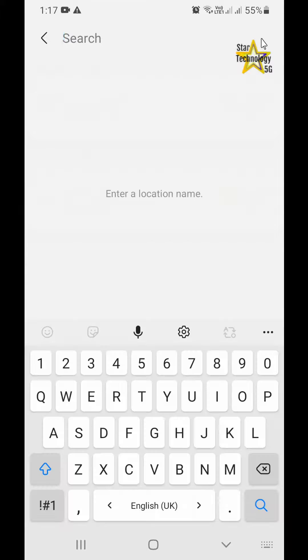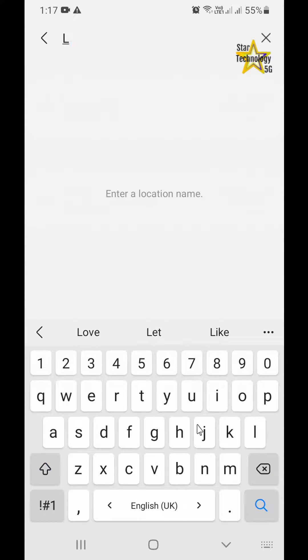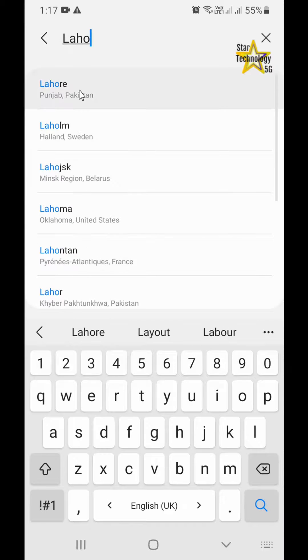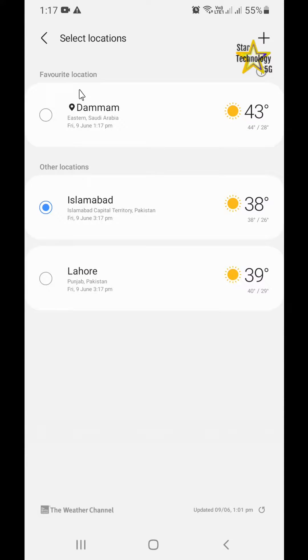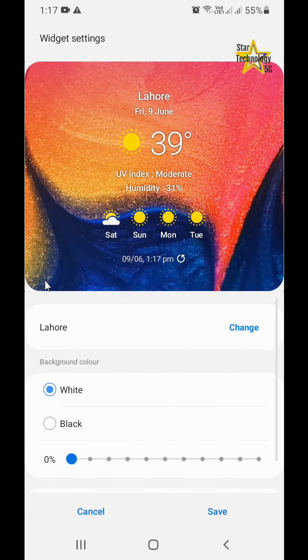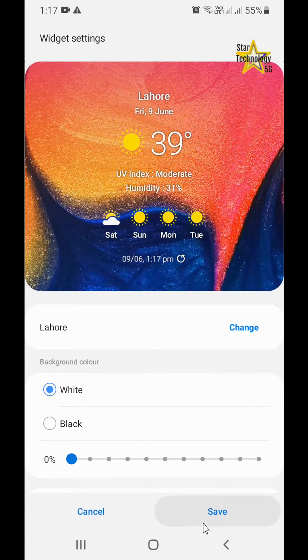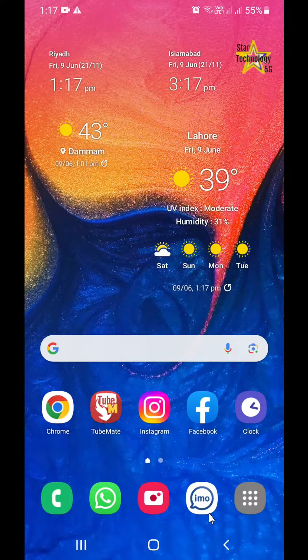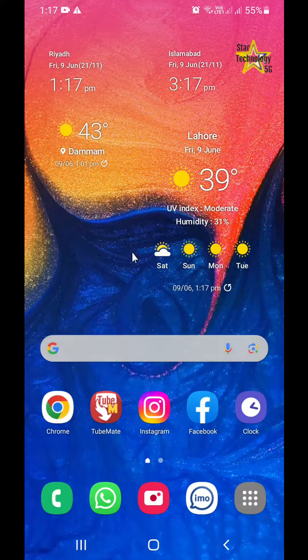Search your city. I will search for Lahore and select Lahore. Click on save. Now it's showing the Lahore weather forecast.